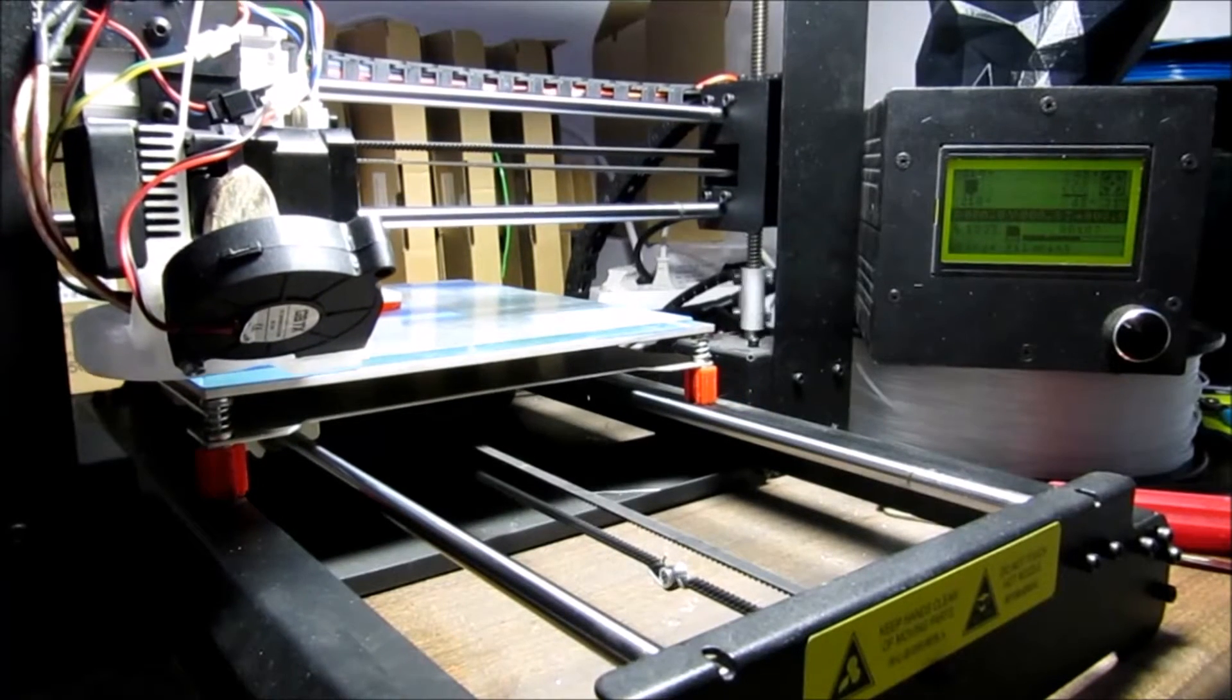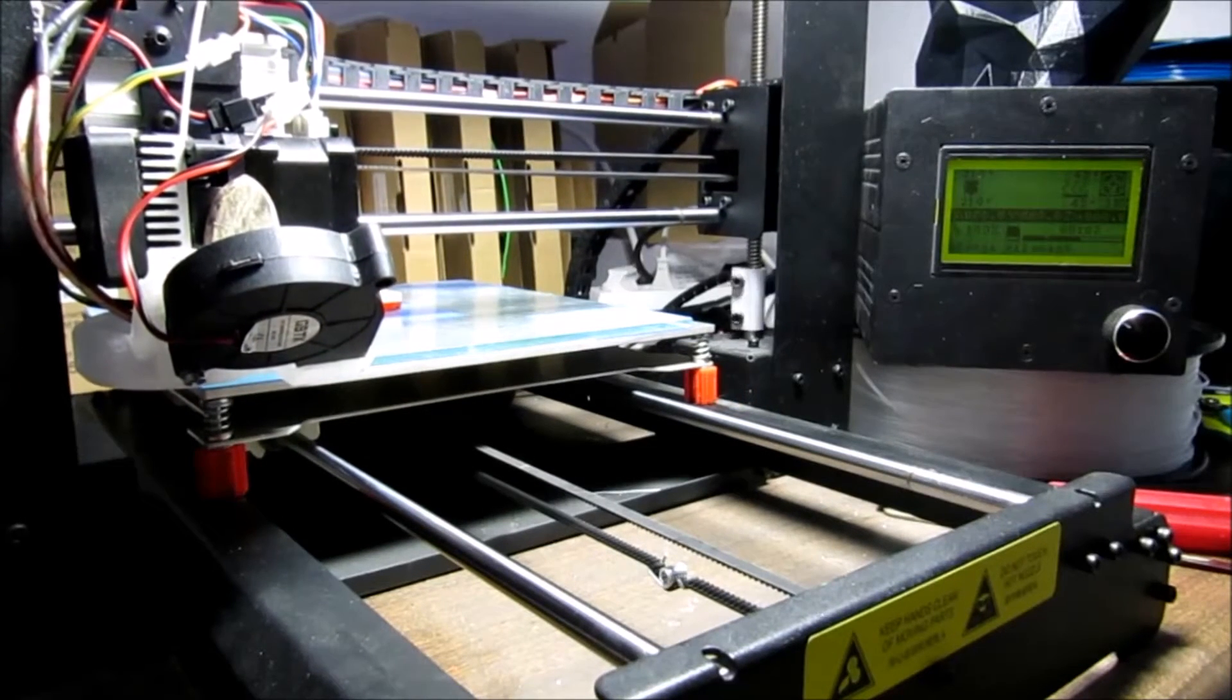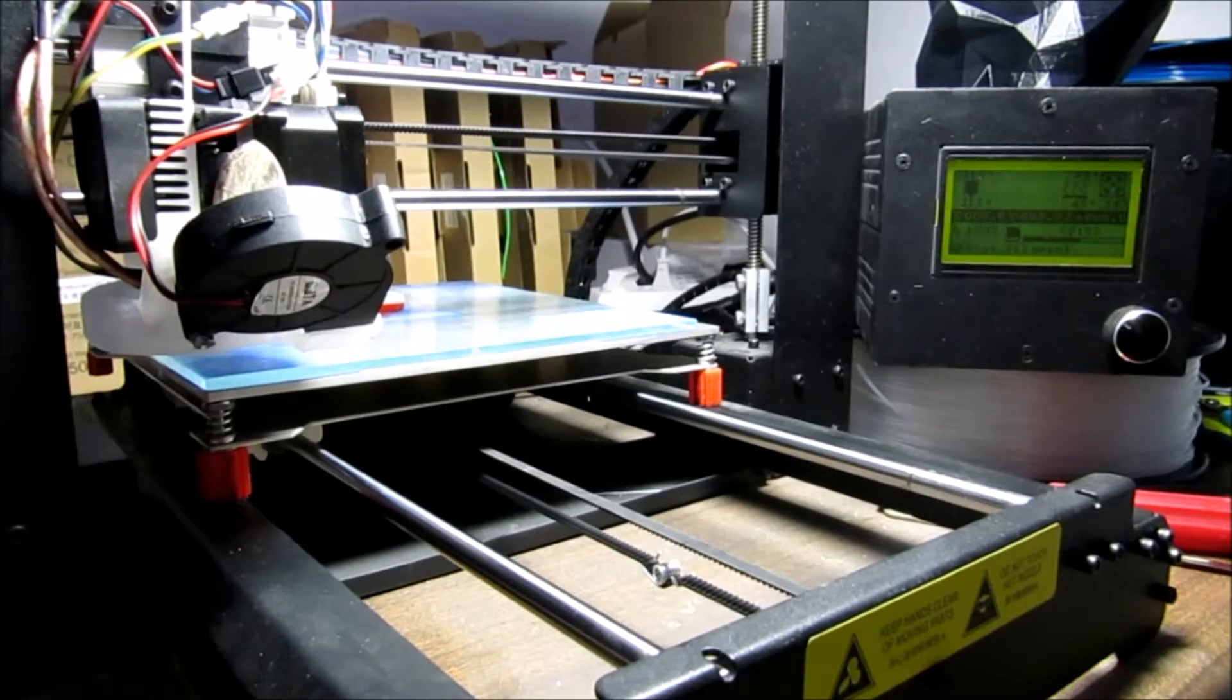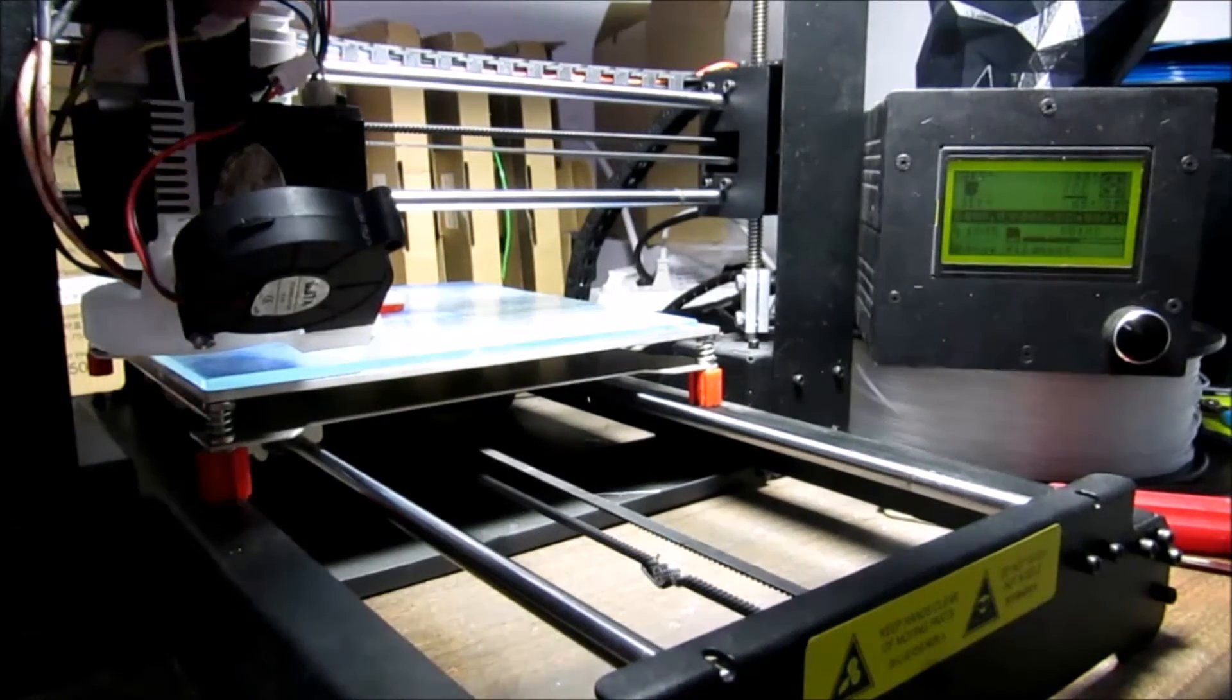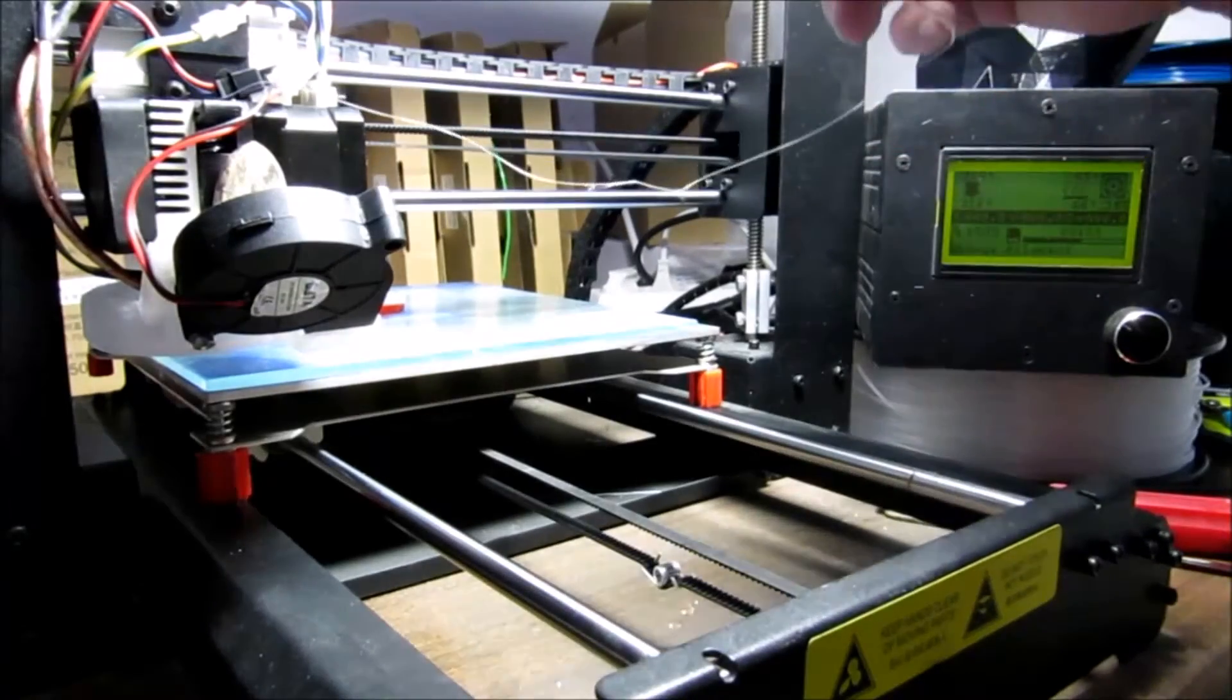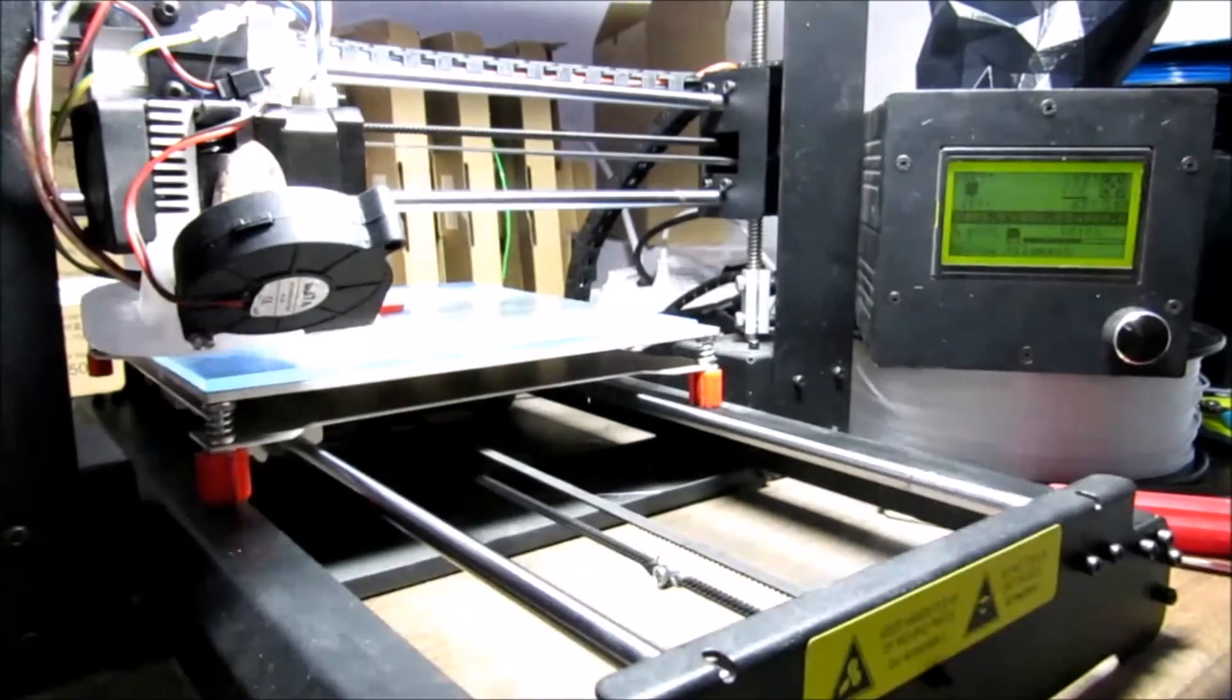I recommend that you watch my first video, which is a clip that uses the M600 command to instruct the printer to go into its change filament routine.